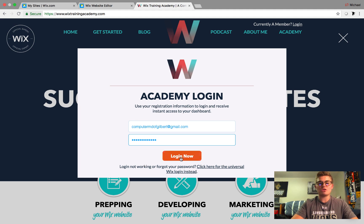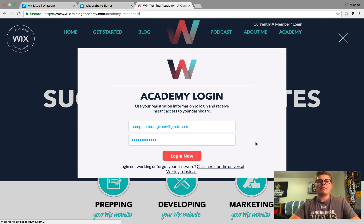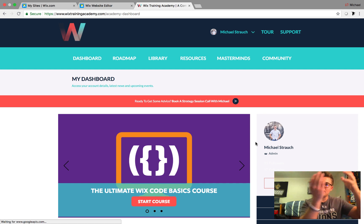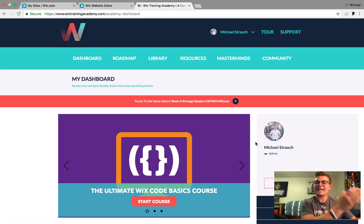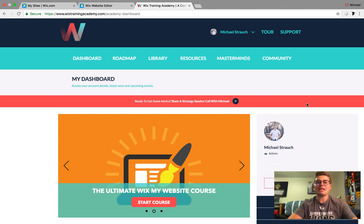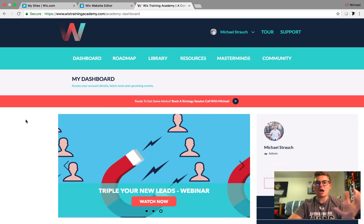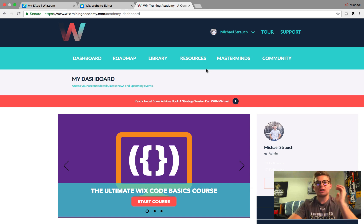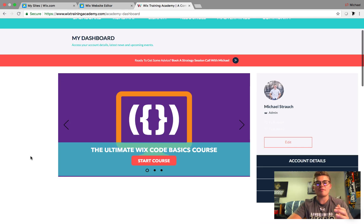I'm going to reference mine and show you how to make it work. We click Log In, and it redirects us — based off the back-end Wix user information — to the dashboard I've created. Once we're in here, you have access to this entire WixTrainingAcademy dashboard with loads of courses, content, webinars, masterminds, a community feature, all that good stuff.